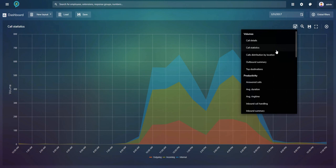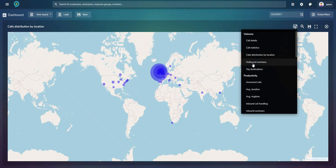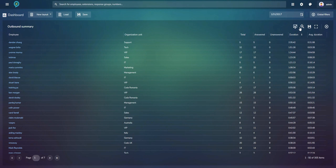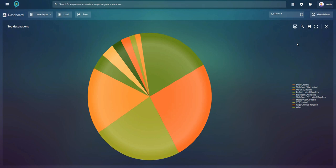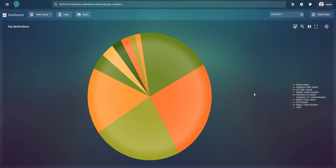Outbound Summary gives an overview of all outbound calls with employee names, with filters available. Top Destinations shows the most dialed destinations from your organization. Small tile widgets cover: Answered Calls, Average Duration, Average Ring Time, Maximum Ring Time, and Missed Calls — and for each chart you can apply filters to whatever you want to see.